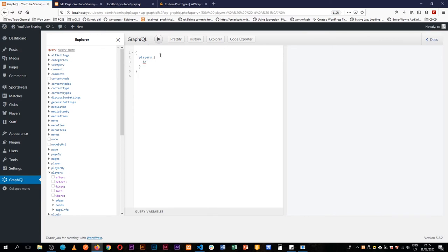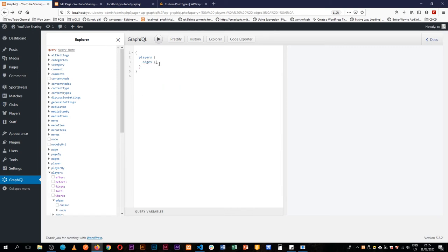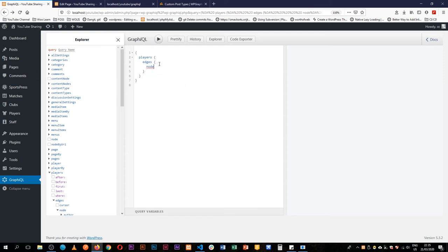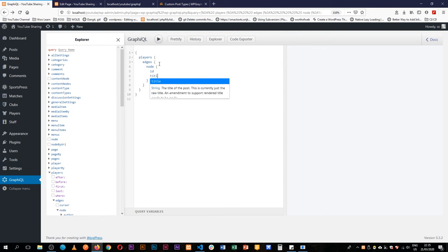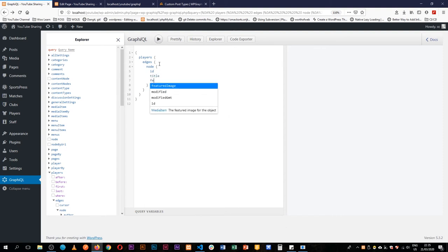And you can see that our self-documenting endpoint is already giving us that. So we'll go for the edges, and then look for the nodes, the node, and then we start getting the individual ID of the player. We'll get the title right there. We can get a featured image.